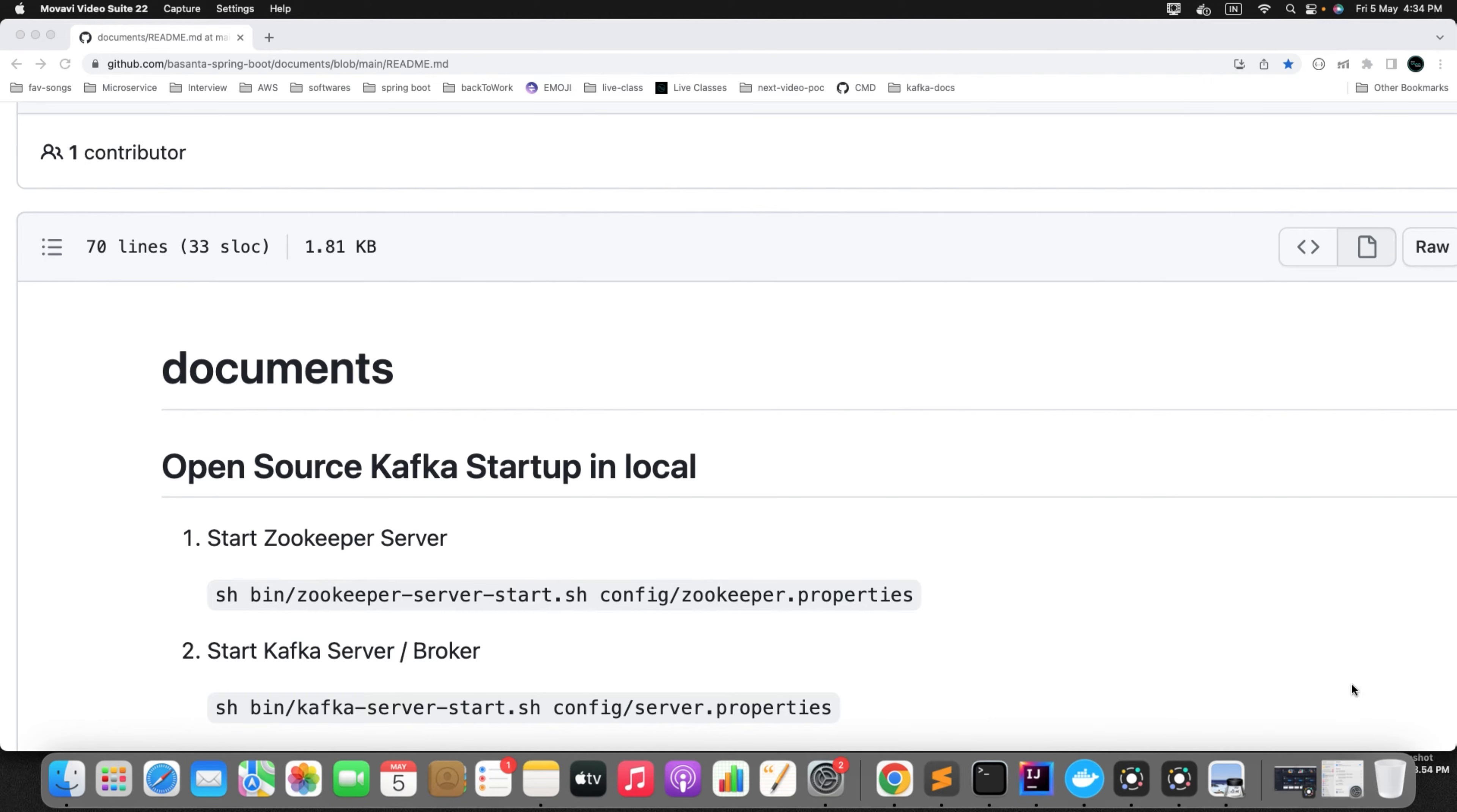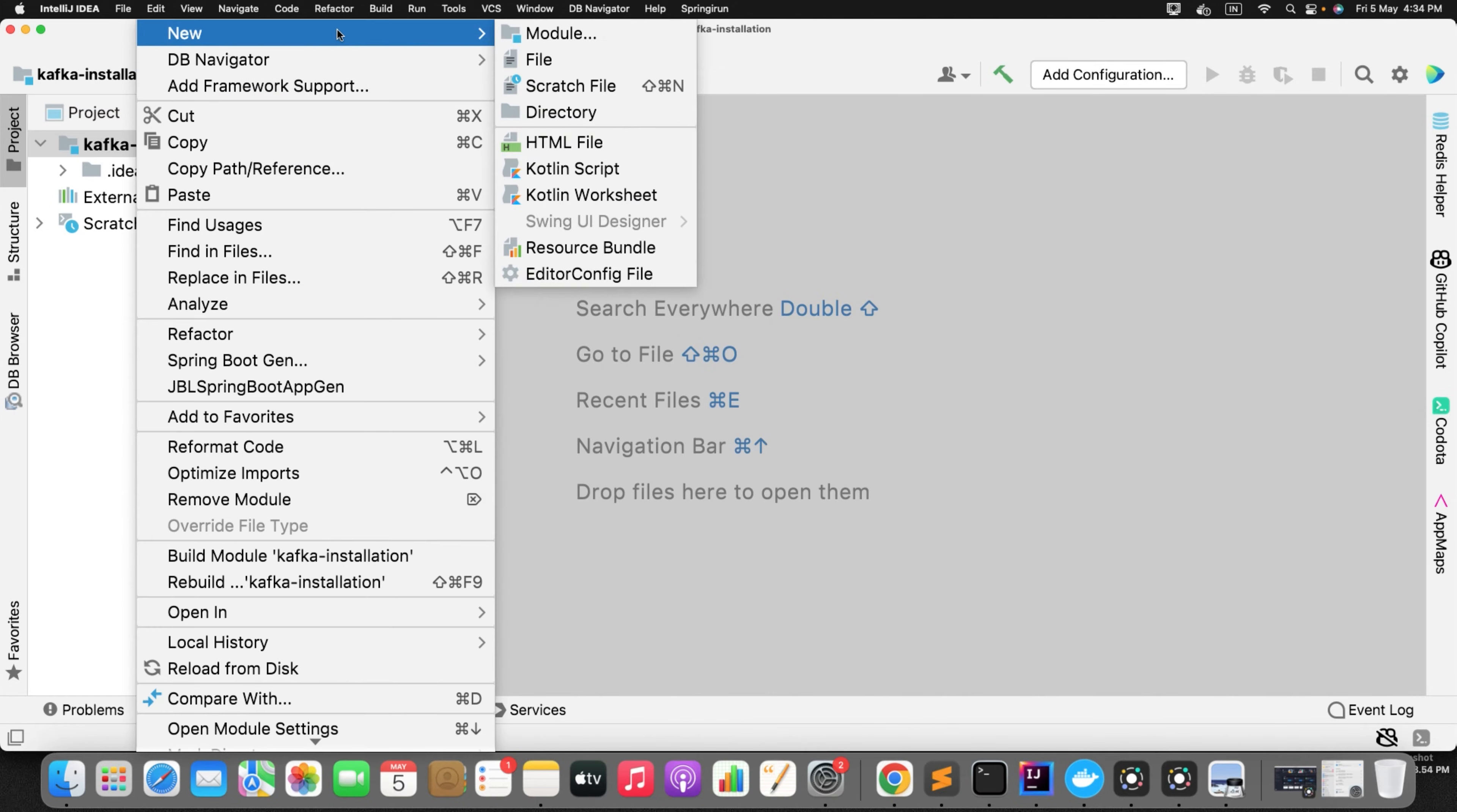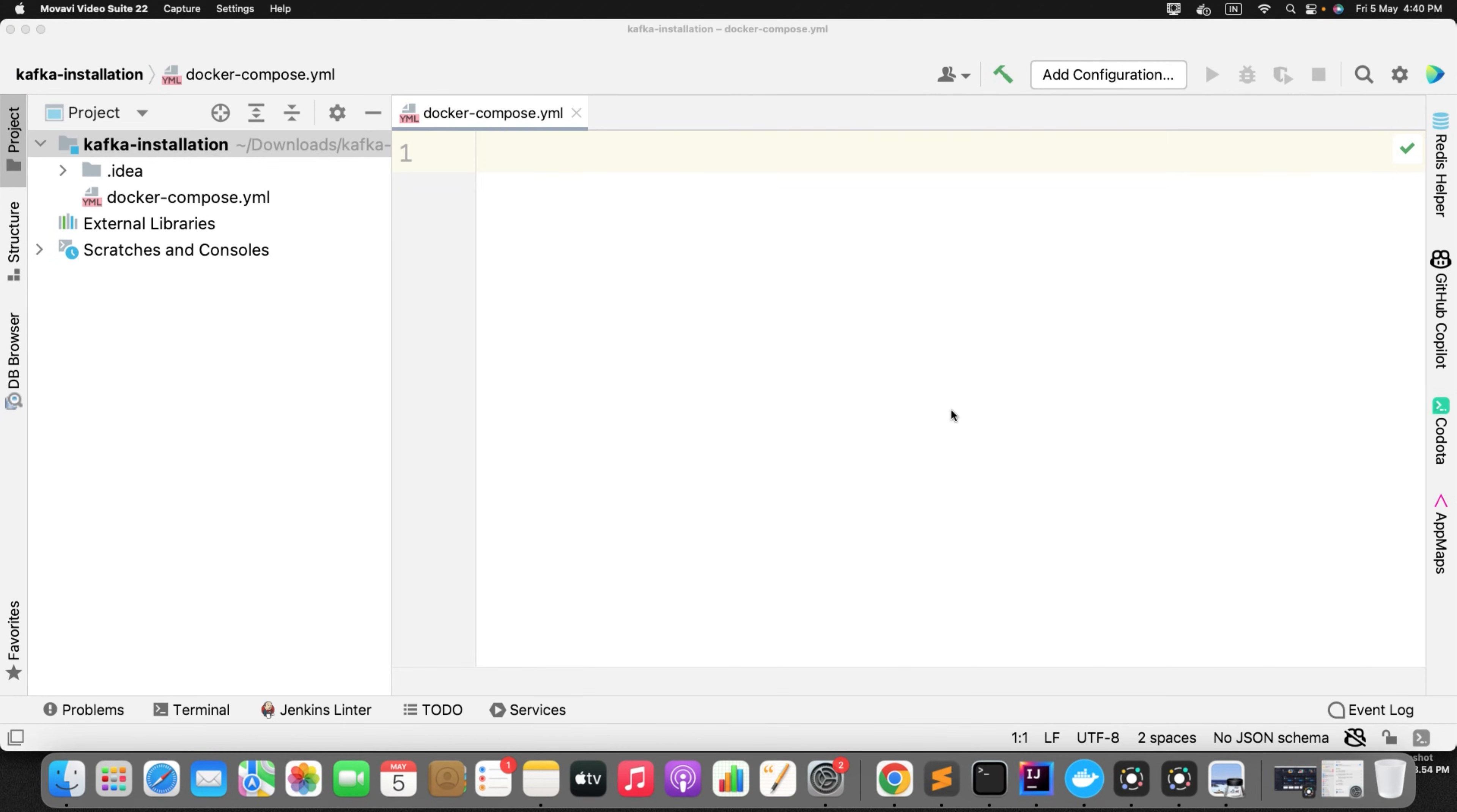Let's go to the IntelliJ IDEA or you can create in any editor. I have just created one simple folder Kafka-installation. I will create a file and I will give the file name as docker-compose.yml. You can keep the extension either yml or yaml, it is up to you. Now in this docker compose file you can define what all services you need. As part of our scenario we need two services zookeeper and Kafka.